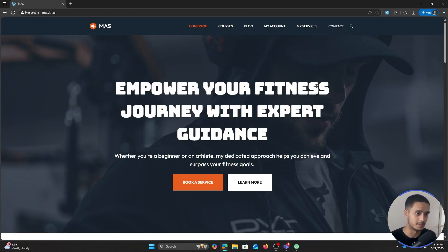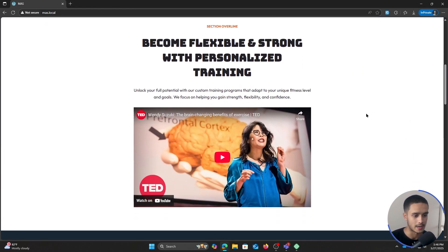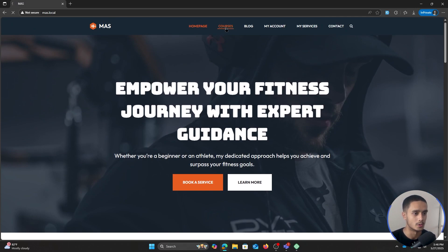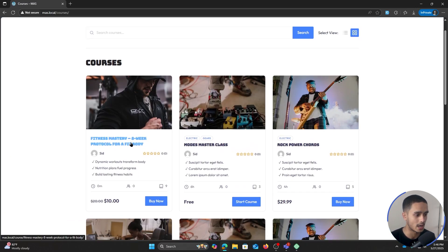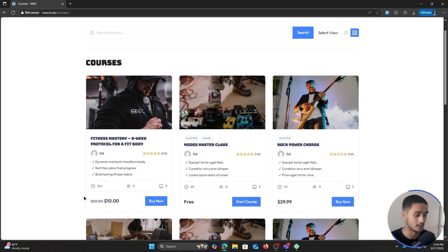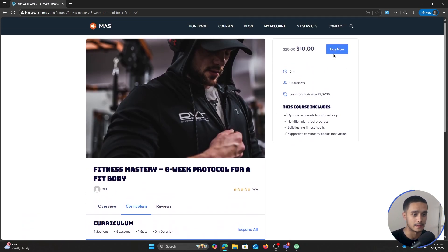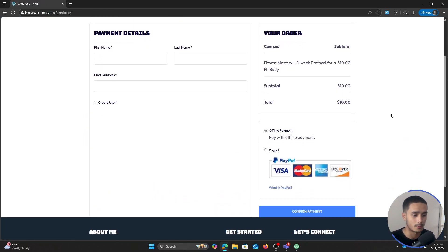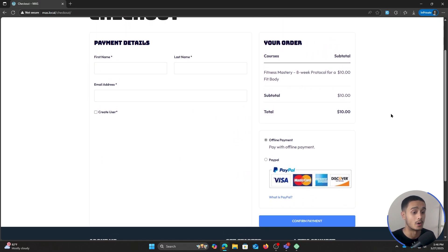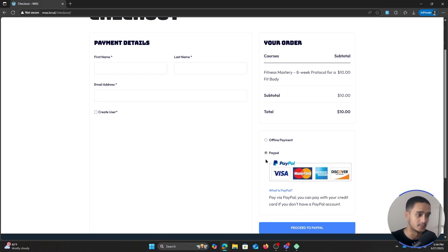Now I'm interacting as a normal user. I go within the courses page and I see we have a 'Fitness Mastery' course — it's $10, currently on sale from $20. I click on it, view the curriculum, and simply click on buy now. This is what our checkout page is going to look like. We have offline payment and PayPal available.